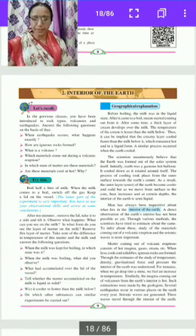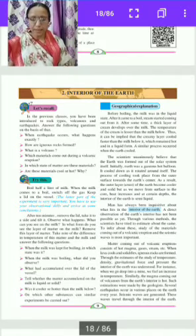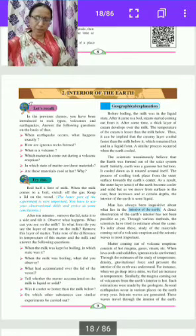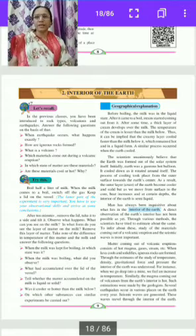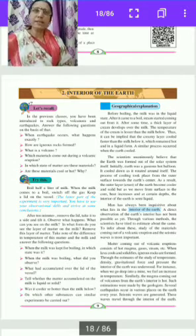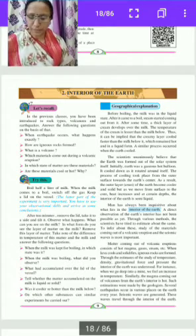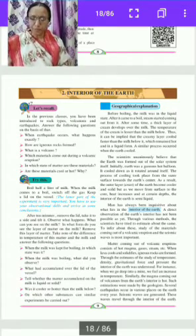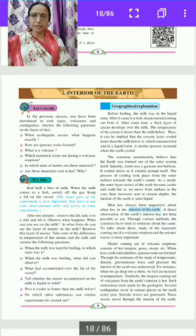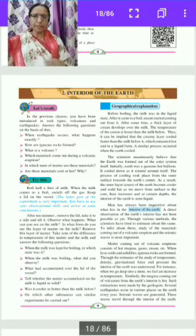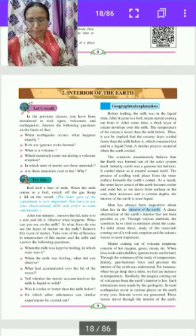The latter part of the experiment is very important. You have to use your observation skills and arrive at some conclusion. You can try this experiment at home. After 10 minutes of the milk boiling, remove the lid.